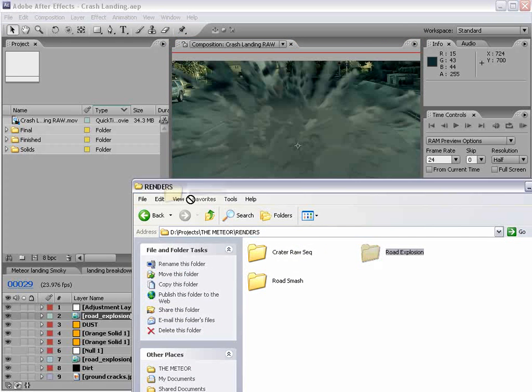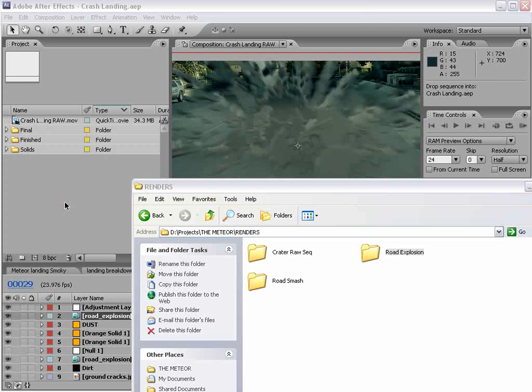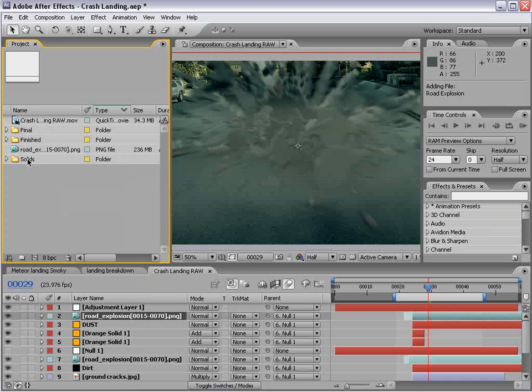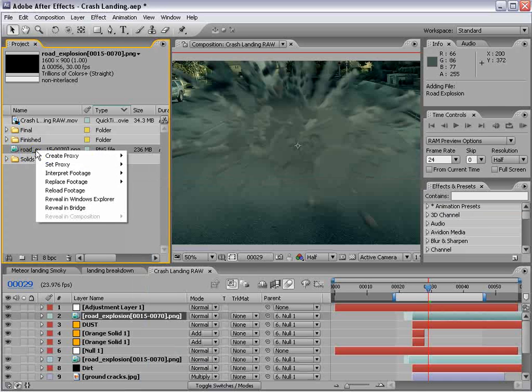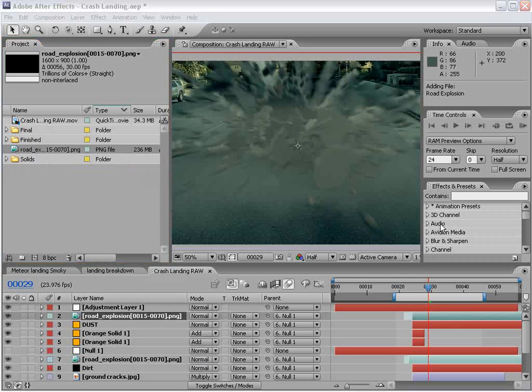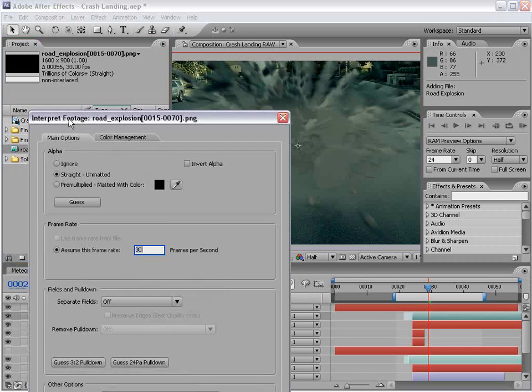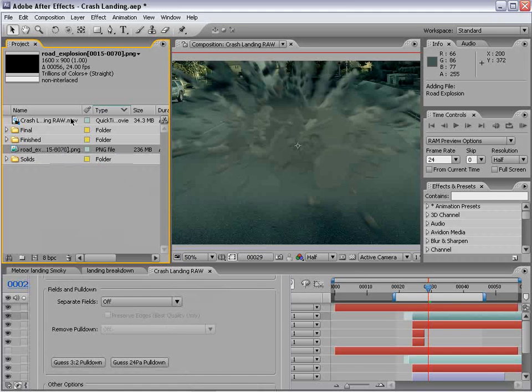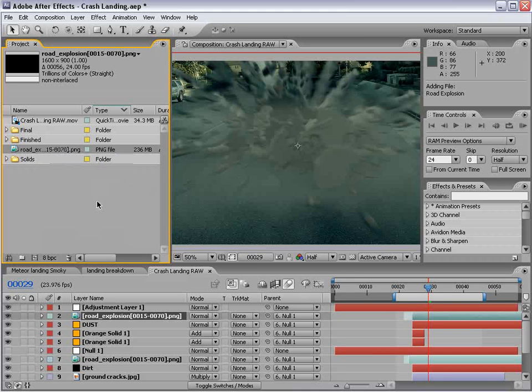We can drag that right into the project, and it will import it as a sequence, and that'll just take about five minutes. Okay, so here's our shot. I'm going to go into the interpret footage, set this to 24, and hit OK.